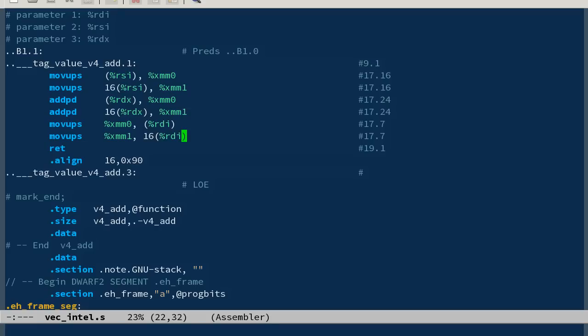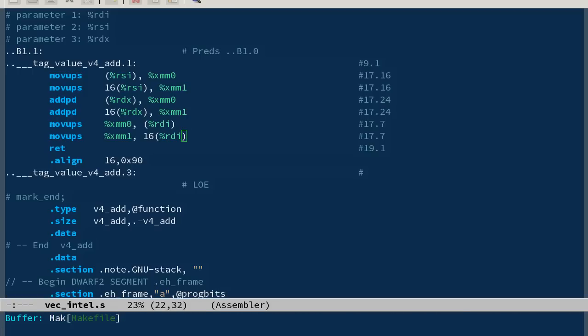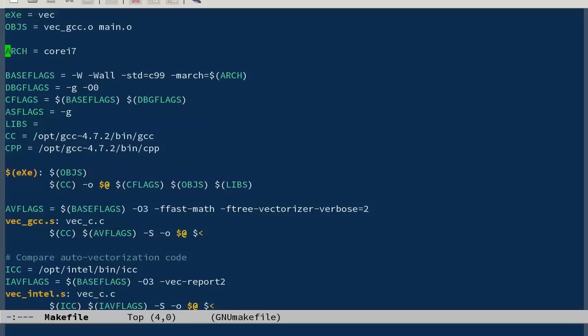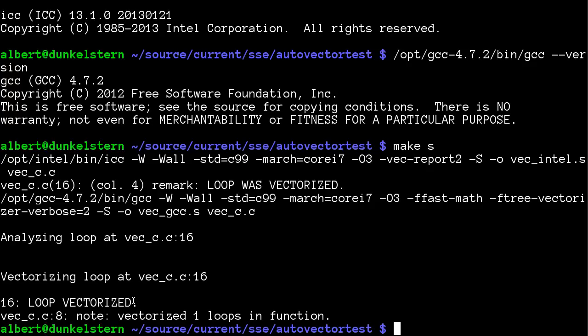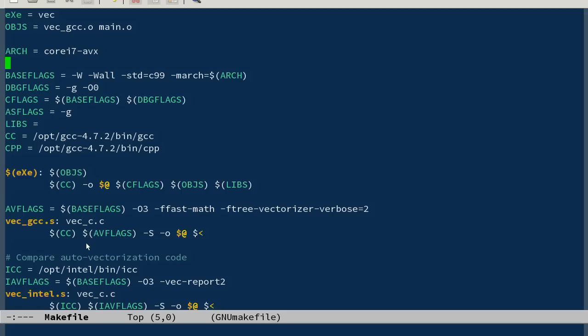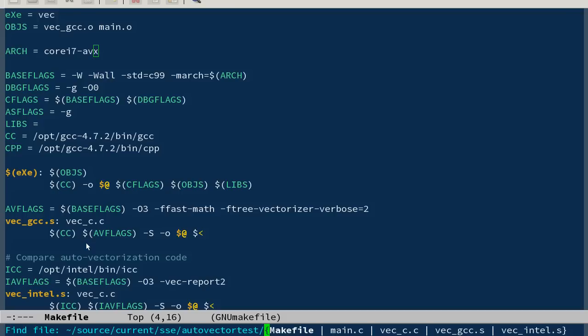Now this AVX extension, which I didn't talk about yet. If we go to the makefile, the architecture I put is core i7. Let me put architecture to core i7-avx. AVX instead of 128 bits works with 256 bits, so it should be able to load four doubles.